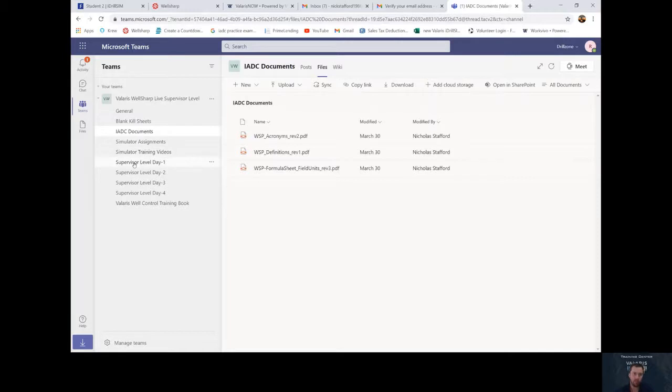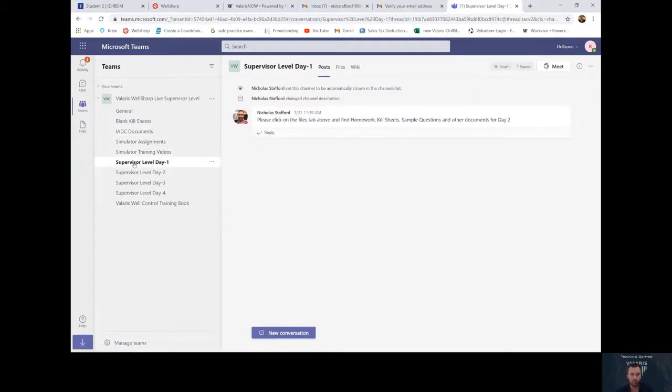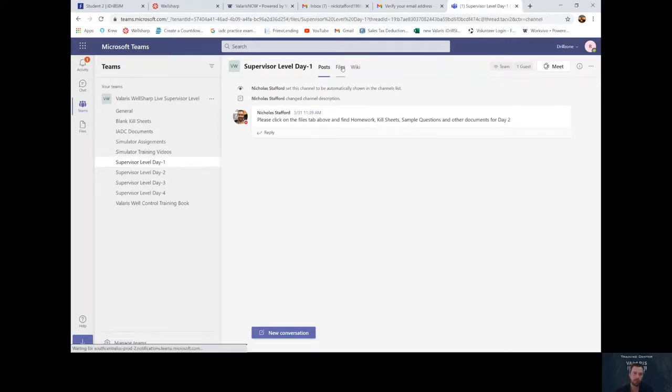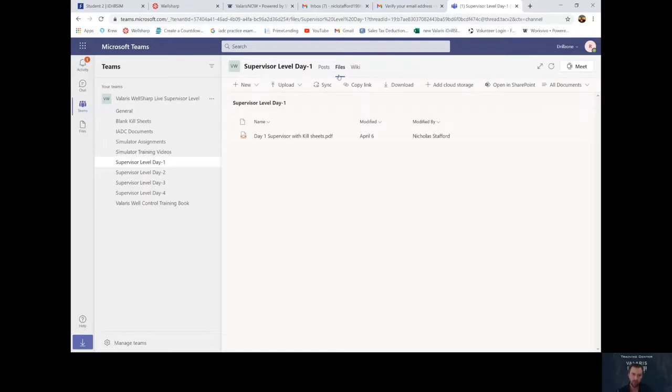And if you go to day one, supervisors level and or drillers, depends on which class you're signed up for. If you click on the tab each day, it'll have all the documents you need for that day. Please print them out the day before to have ready for the next day.